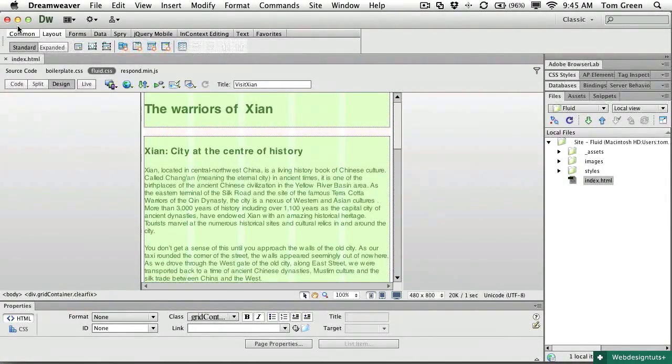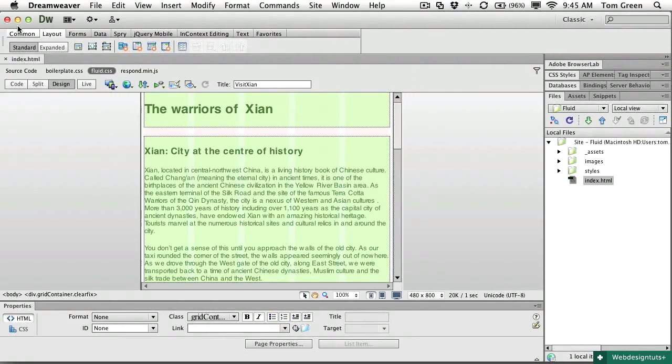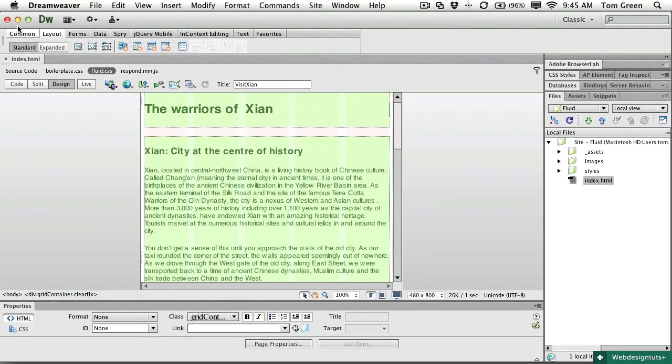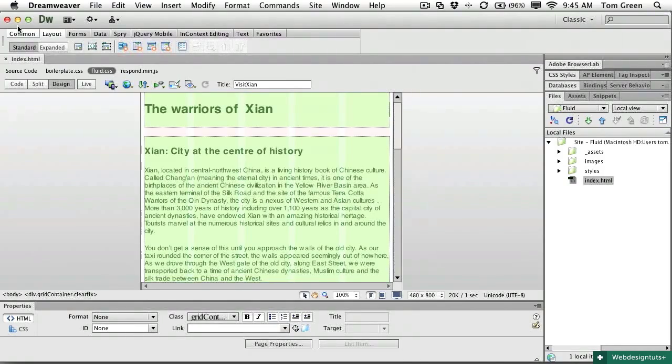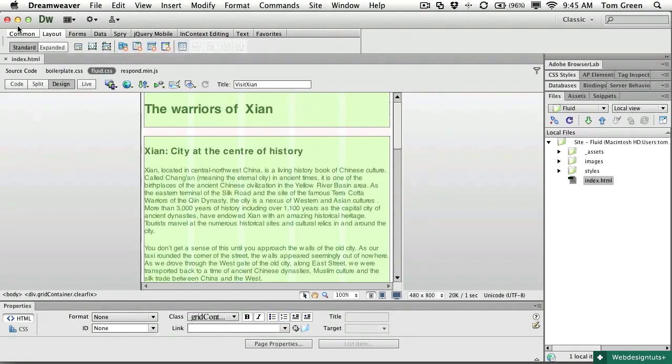In the previous installment of this series, I laid out the events leading up to the inclusion of fluid grid layouts in Dreamweaver CS6 and walked you through the process of creating a fluid grid layout with its emphasis on mobile first.